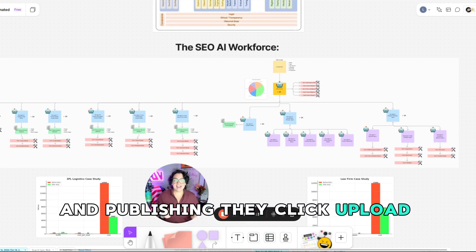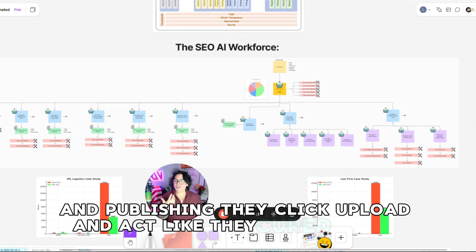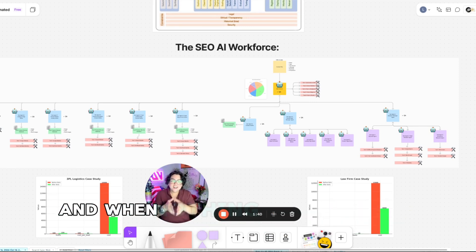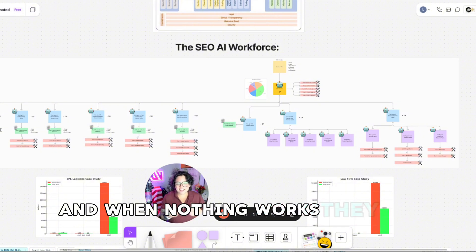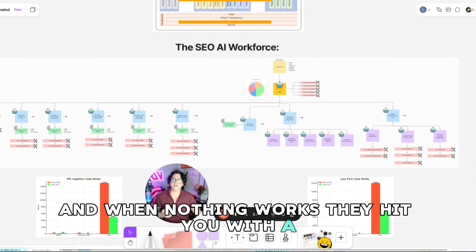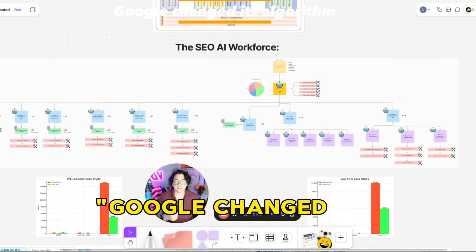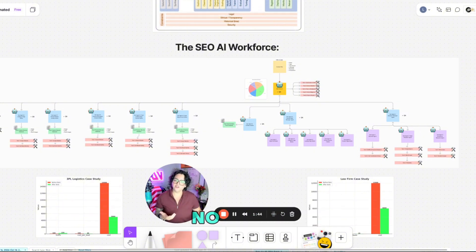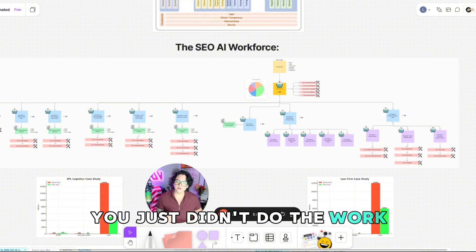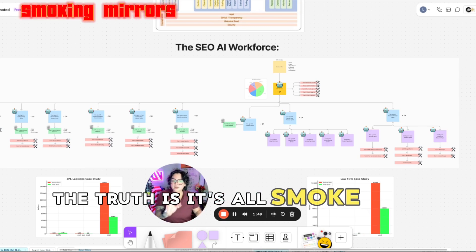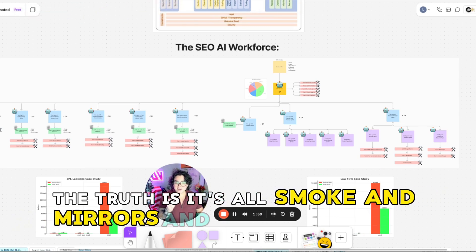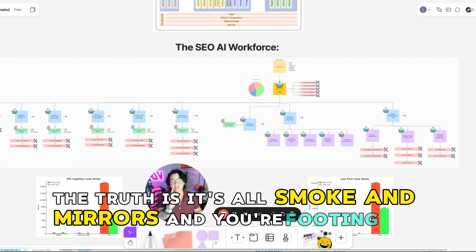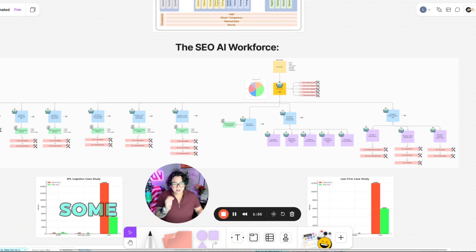They click upload and act like they cured cancer. And when nothing works, they hit you with Google changed its algorithm. Now, Janet, you just didn't do the work. The truth is it's all smoke and mirrors and you're footing the bill.